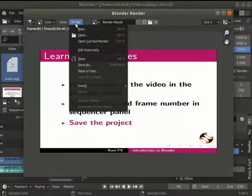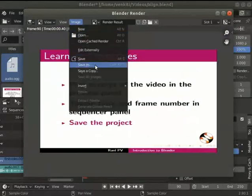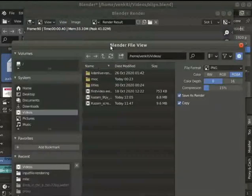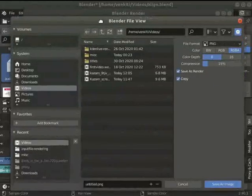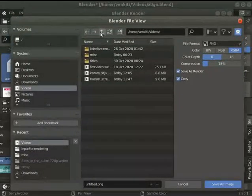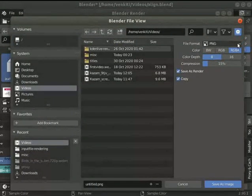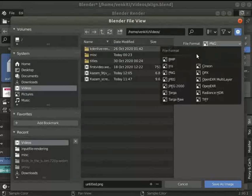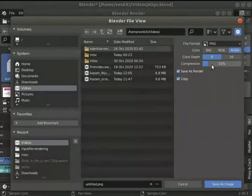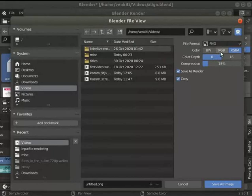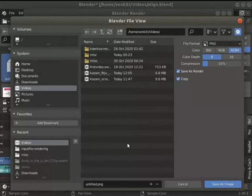Click on image save as to open the blender file view dialog box. Click open the options for file format on the right side and choose PNG. The output is set to RGBA to obtain a color image output. I will retain the rest of the defaults.